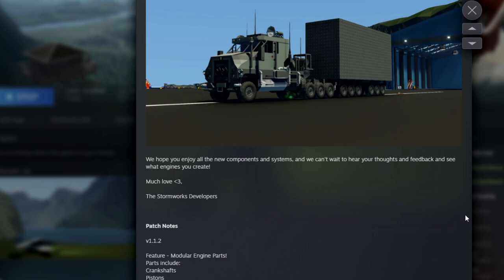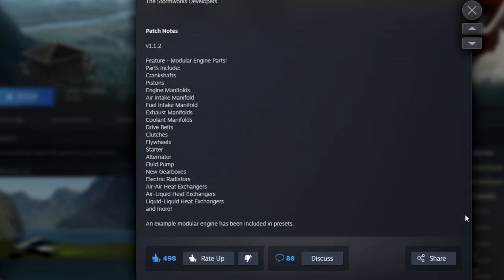I did even try moving water and fuel, diesel through the impeller, and it didn't work by creating any power. So that's not a way to use that currently. That might change in the future. So of course, they say we hope you enjoy all the new components and systems. And we can't wait to hear your thoughts and feedback and see what engines you create. Much love from the Stormworks devs.